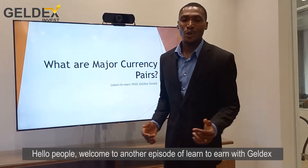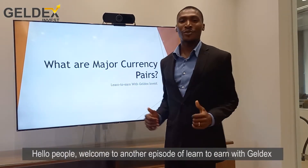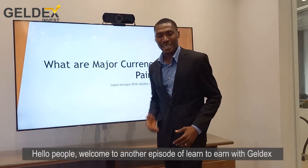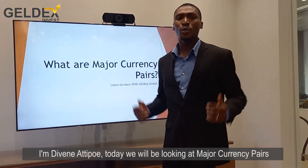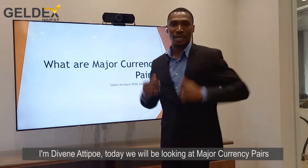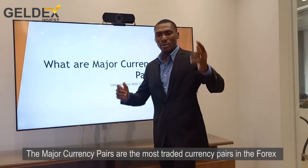Welcome to another episode of Lend to End with Gelders Invest. I'm your man Devanatipo. Today we'll be looking at major currency pairs.